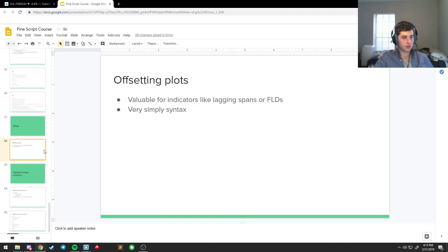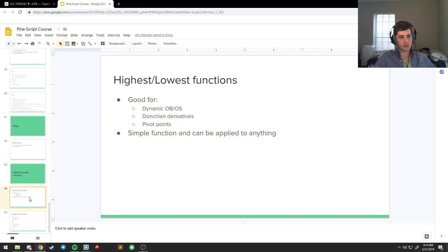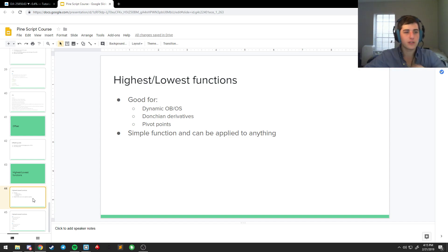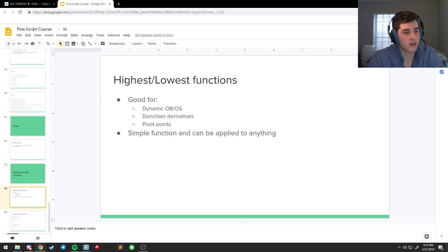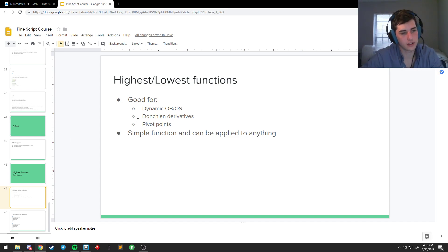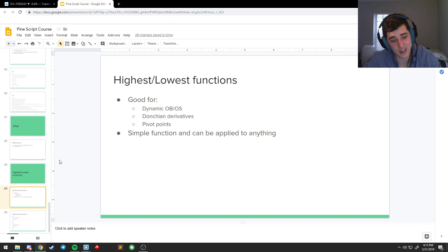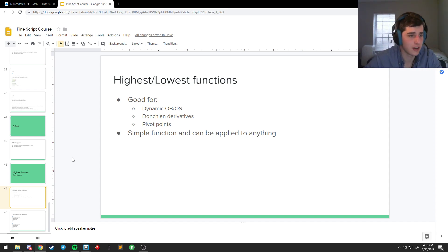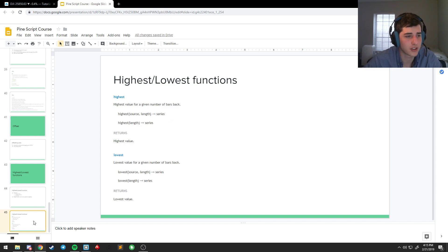Let's see, what else do we have left? I'm looking at the highest, lowest function. This is probably going to be the last little bit we look at for this series. You can use this to create dynamic overbought oversold. This is the basis of Donchian derivatives. So from what you've learned here, you should be able to create an Ichimoku cloud. You just have to look at Tenkan functions and Kijunsen functions. Also good for pivot points. But this is kind of an example of how to use a function that you're not familiar with.